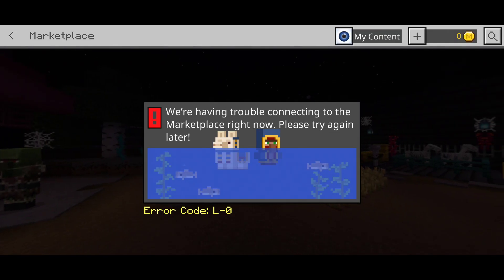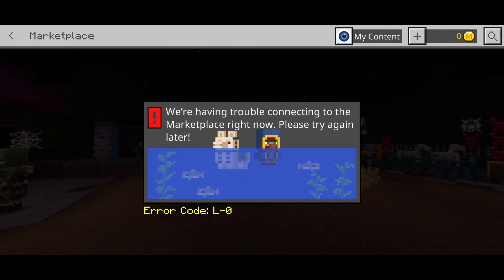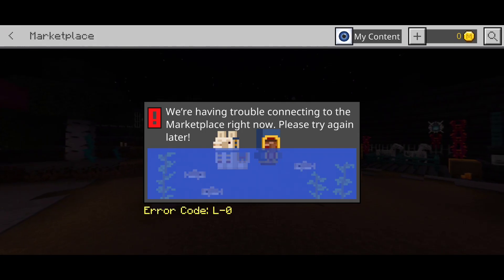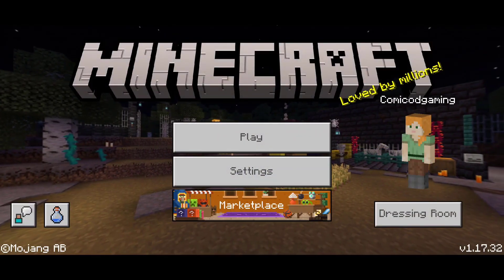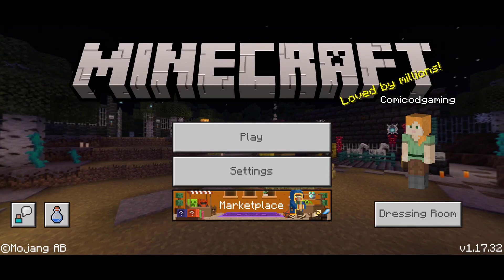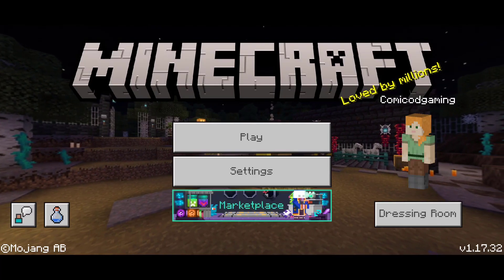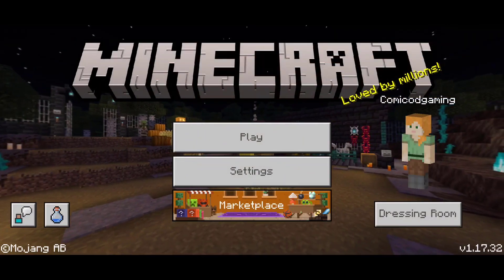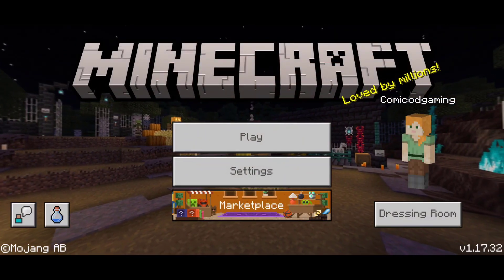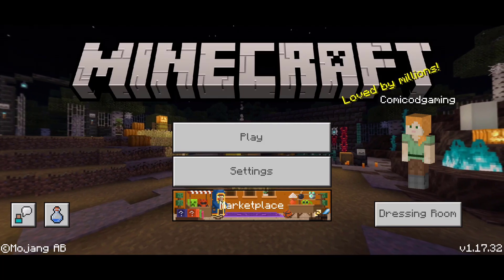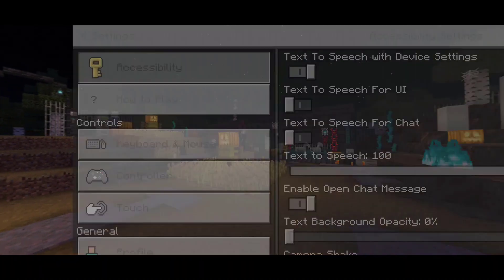Hello YouTube, it's Haruf Om here and in this video I'm going to be showing you guys how to fix this. We are having trouble connecting to the marketplace, error code LZ-0. I've been having this error for quite some time now. Once I exit out of it and head back, the marketplace just loads up - but before I did this fix, it did not work. So I'm going to show you guys how to fix this real simply.